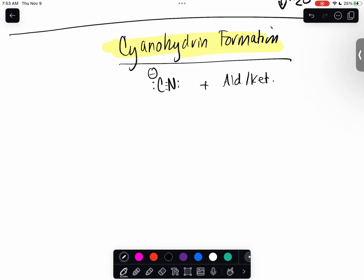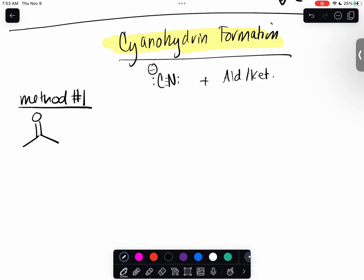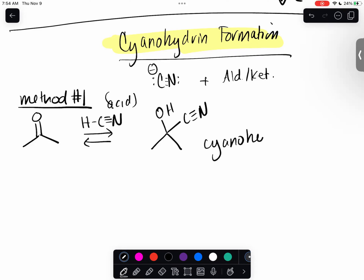You can continue to derivatize it, but I want to focus on this specific reaction. There are a couple of methods. Method number one: I'll use acetone, but it works for aldehydes and ketones. You can use HCN, which is an acid, and you form your cyanohydrin product. The HCN isn't a catalyst - it's actually being used up, because the product has the nitrile group on it.